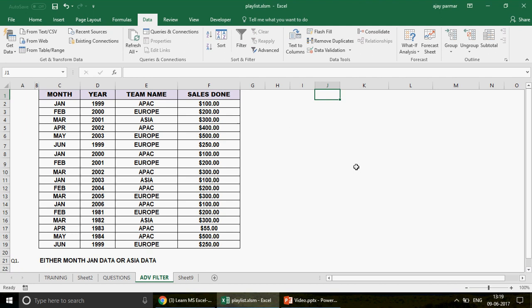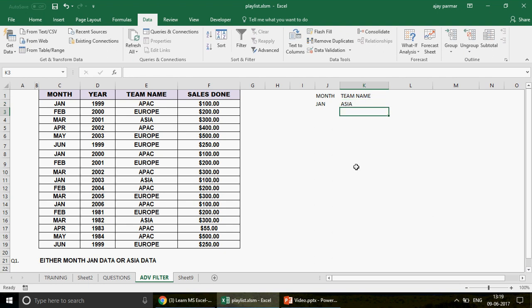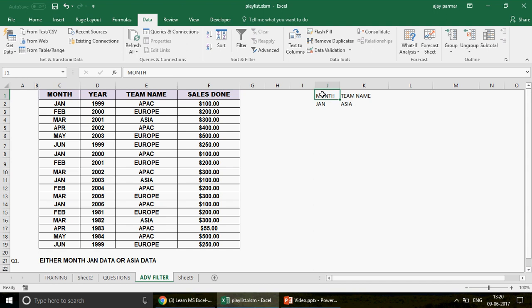So now here we are going to obviously put the criteria. In advanced filter, you have three things. You have the list range, which is the data, the criteria range, the criteria which you are supposed to set and then the copy to where you want to copy that data. So the criteria is the month January. So you write the month and then you write here January and then you write the team name, which is team name and then you write here Asia. Now guys, two things you need to understand. Spelling should be same. If you are using here month, it has to be month. Remember? Headers should be same.